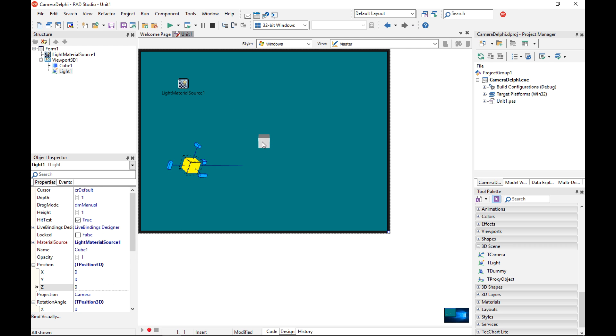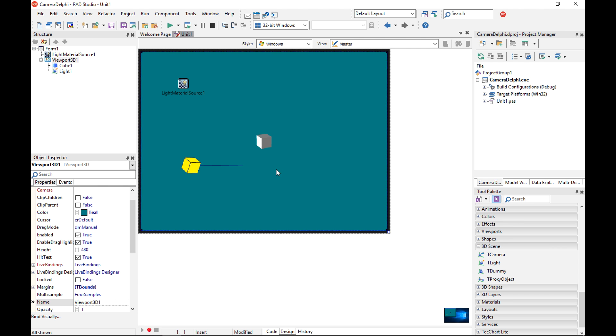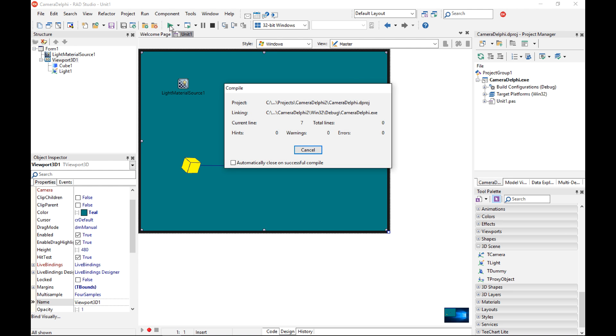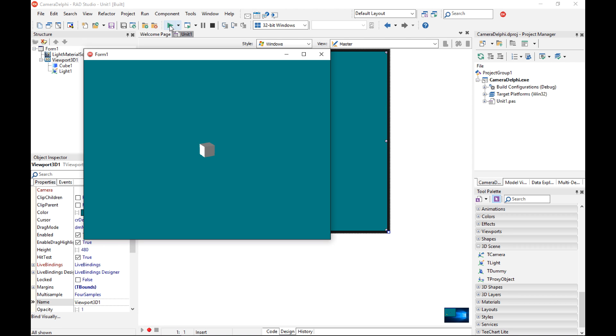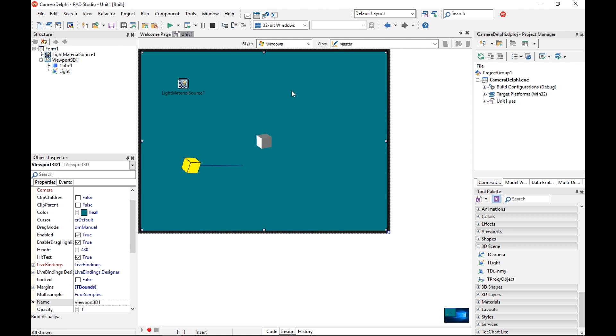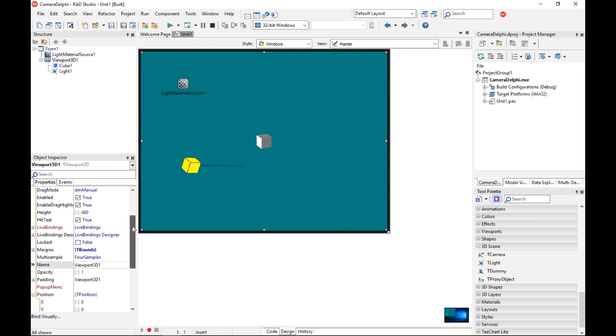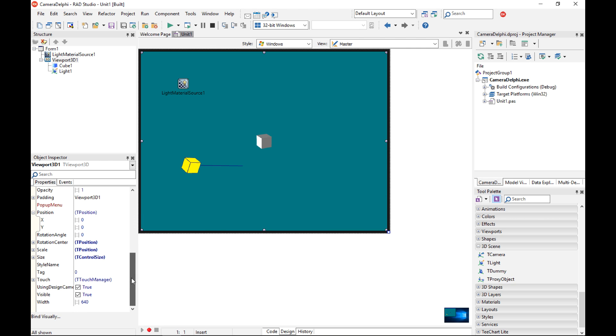I can also move the cube a little bit so it is not directly looking into the built-in camera. I have not added any camera to this form but still if I run the application I can see the cube in the middle of the form. This is because every viewport 3D component has a built-in camera. There is a property called using design camera that by default is set to true and if you want to use explicit camera you would like to switch this using design camera property to false.